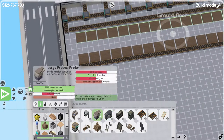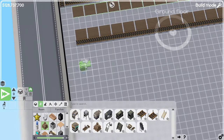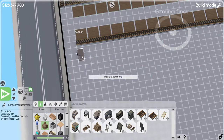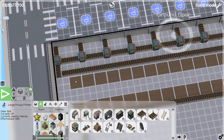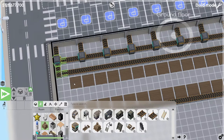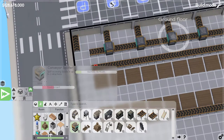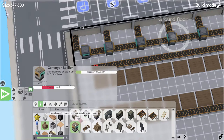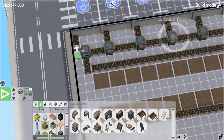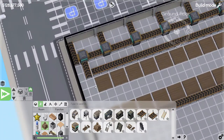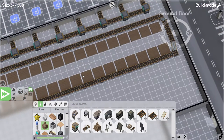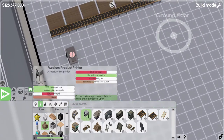Now we need product printers — quite a few of them. We'll place them here. Actually, let's do that because that'll be nicer — we'll have the splitter there and then like that and like that. That's much better, then it doesn't go through. So, product printers.